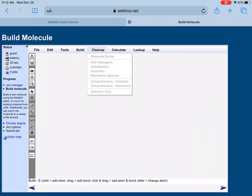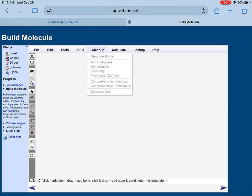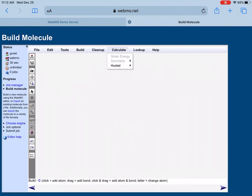In the Cleanup button, you can generate bonds and hydrogen hybridization. If you want to include some specific hybridization, you can do that. You can click on Geometry that will actually clean up or make your geometry look good. You can also optimize by molecular mechanics. There are other tools like comprehensive idealize and comprehensive mechanics where you can also optimize your structure. There's a Calculate button, so you can calculate the strain energy, symmetry, and Hückel molecular orbital.